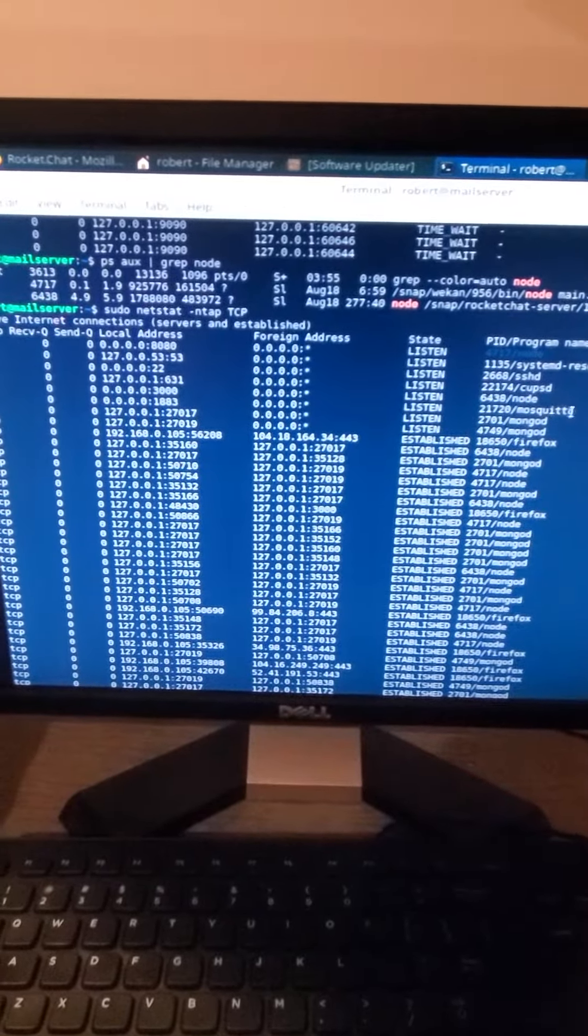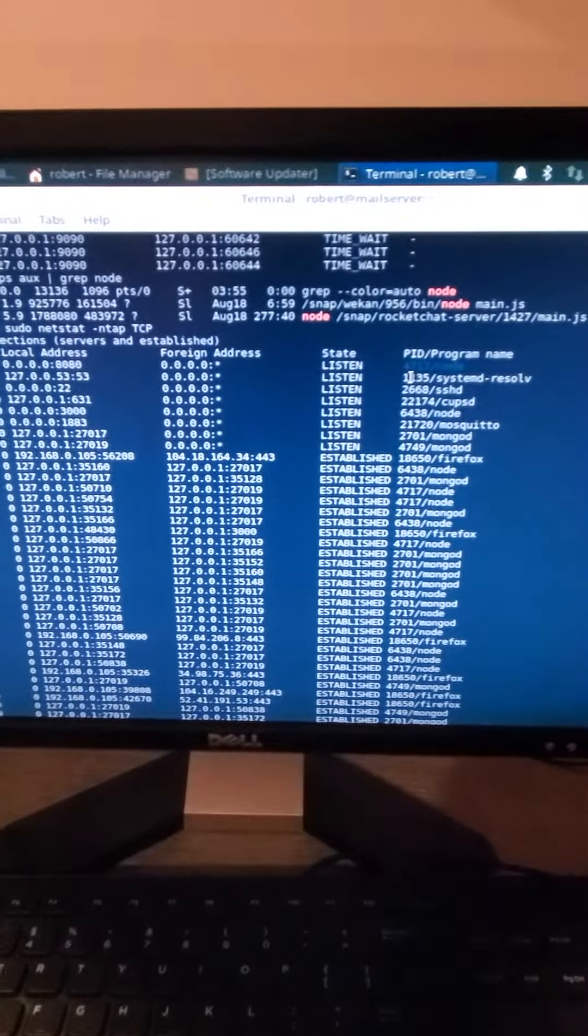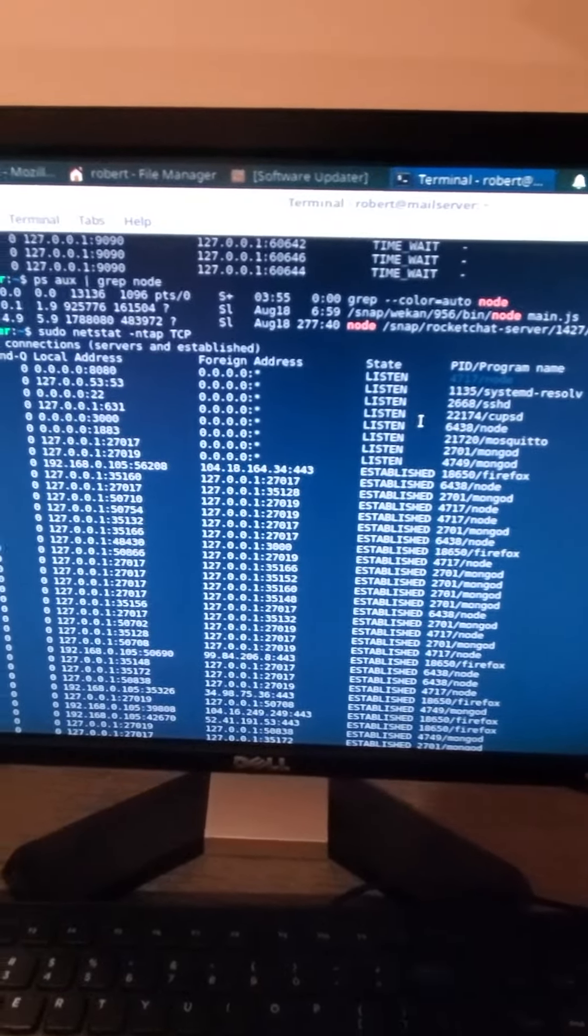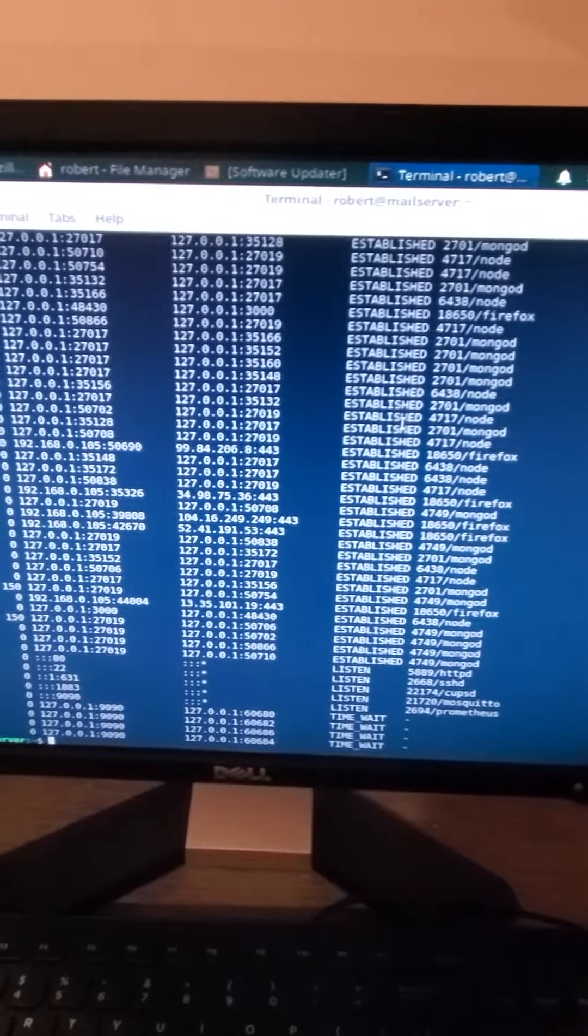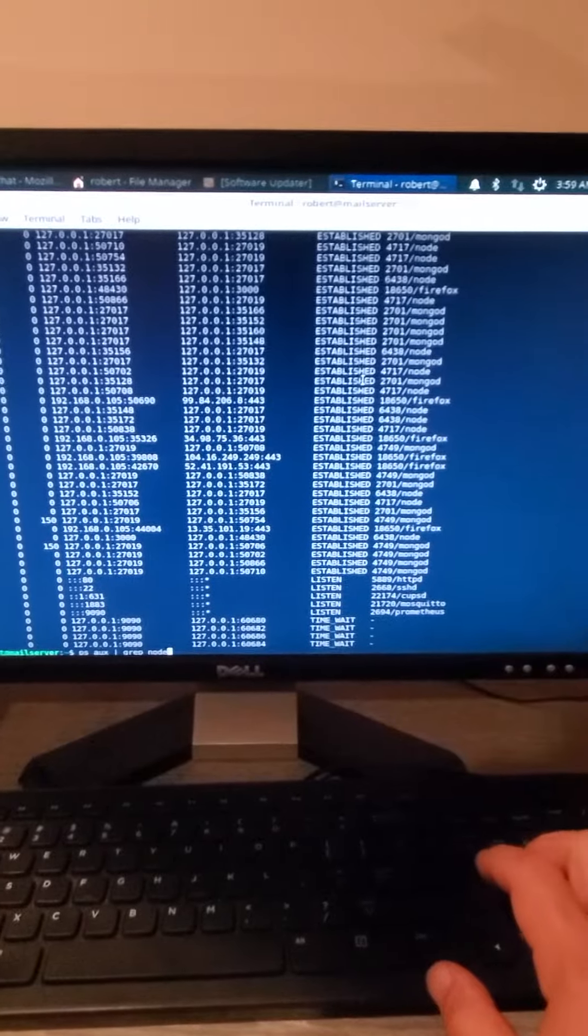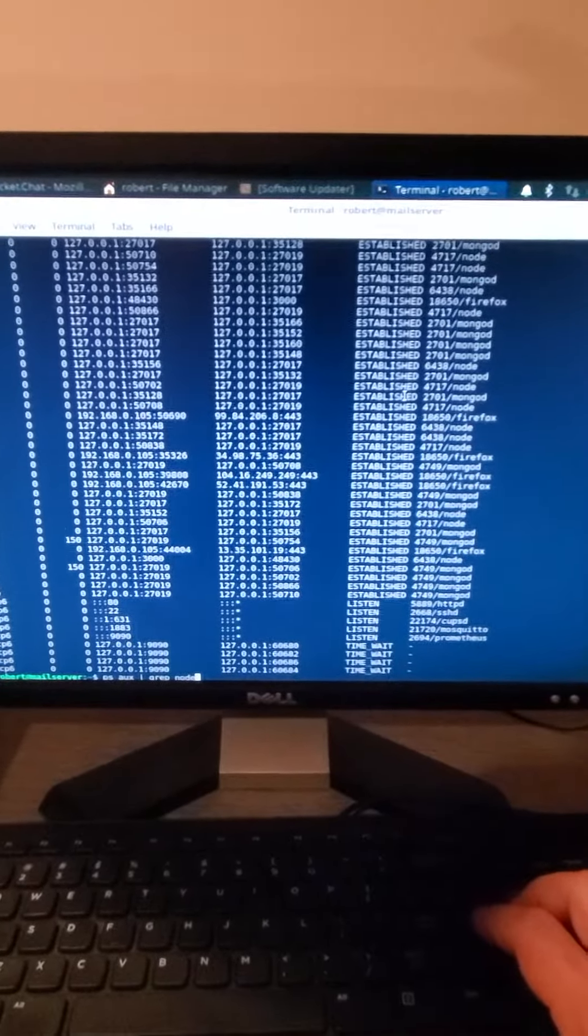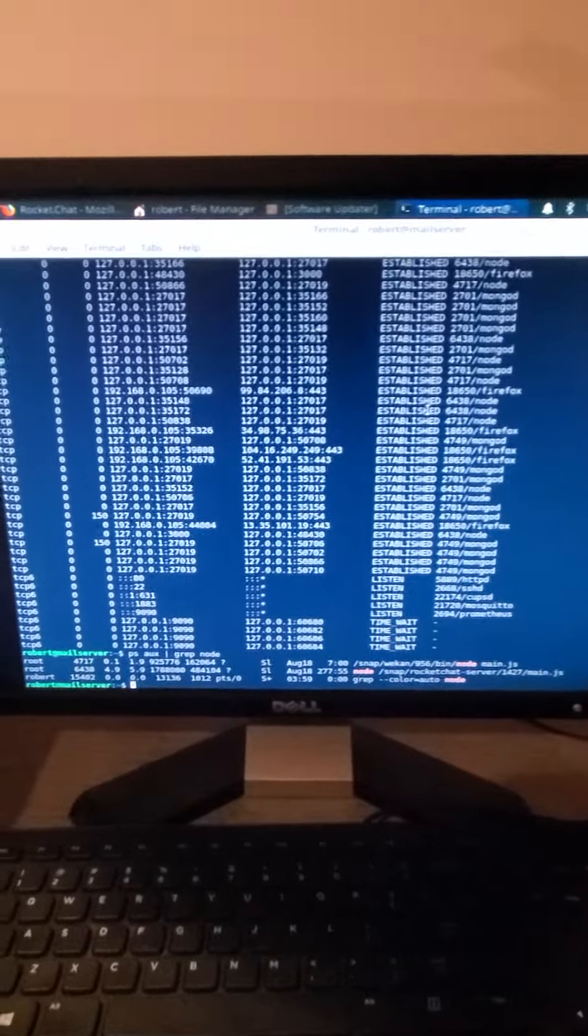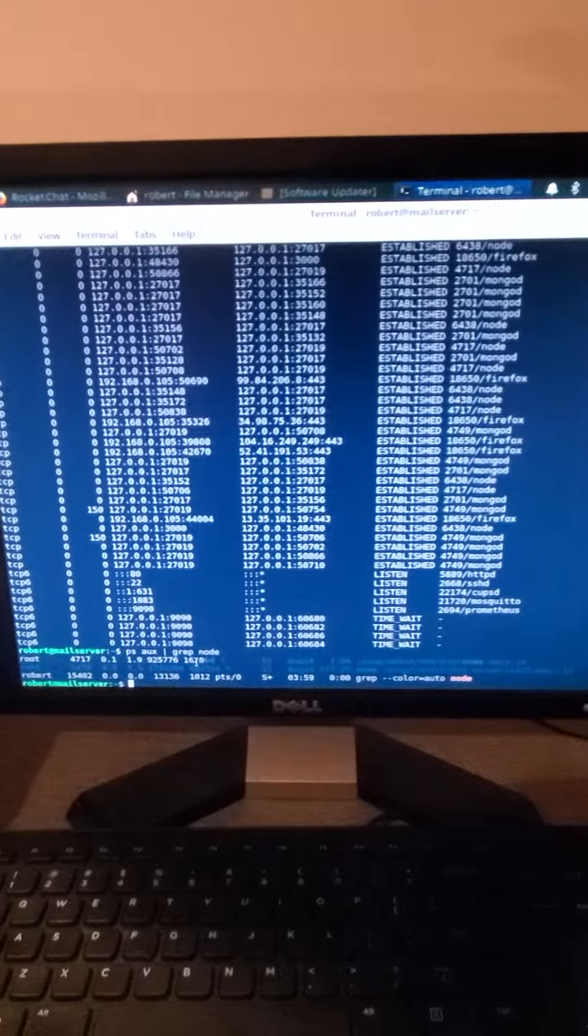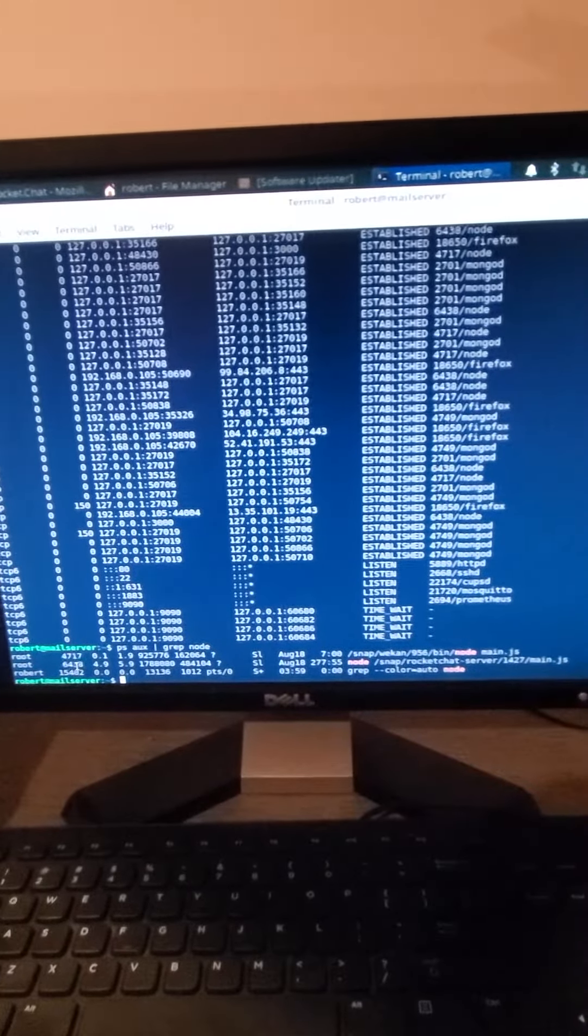Now that you have the process ID numbers, the PIDs, you just do ps aux grep node. And now you can see there are two applications running and their process ID numbers match.